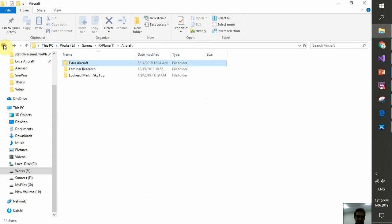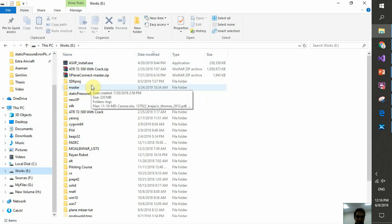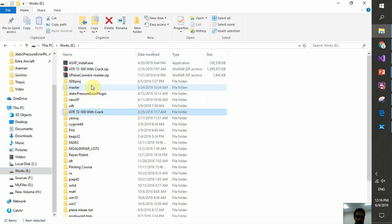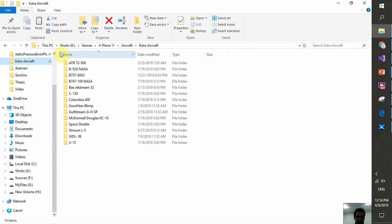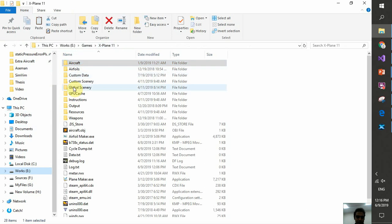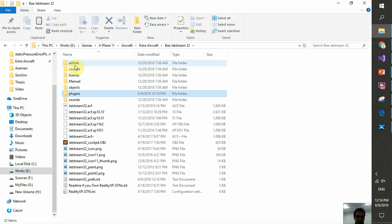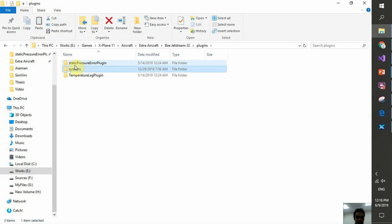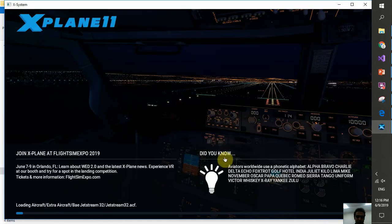I change the airplane to unload the old plugin, delete the old DLL, go back to Visual Studio to get the rebuilt DLL, then copy it back into X-Plane's Extra Aircraft > Jetstream 32 > plugins folder. Then switch back to the Jetstream and start the flight again.